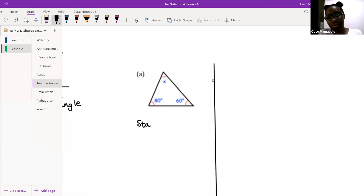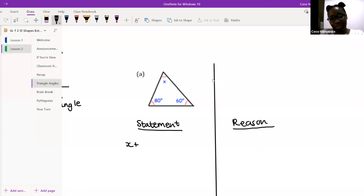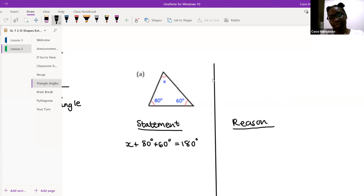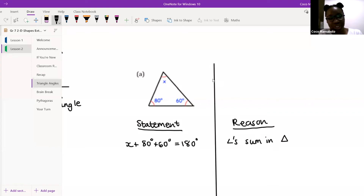Let's answer A together. What am I going to write on the statement side? X plus 80 degrees plus 60 degrees is equal to 180 degrees. Good. And what's my reason? All the interior angles of a triangle equal 180. Good — you can write that, or I'm very lazy so I just write 'angles sum in triangle' and we all get our marks.